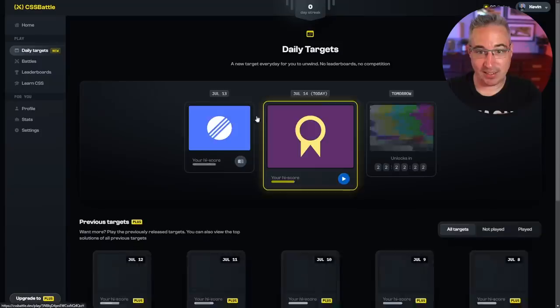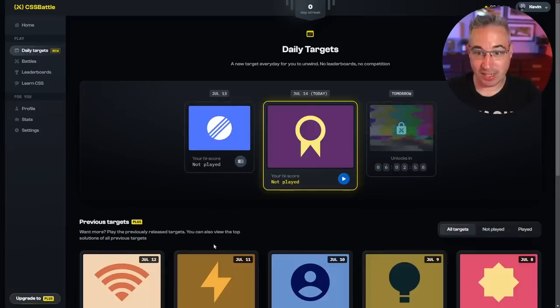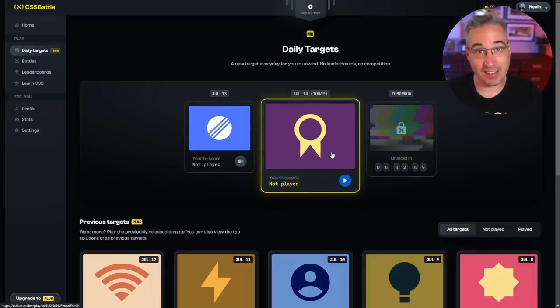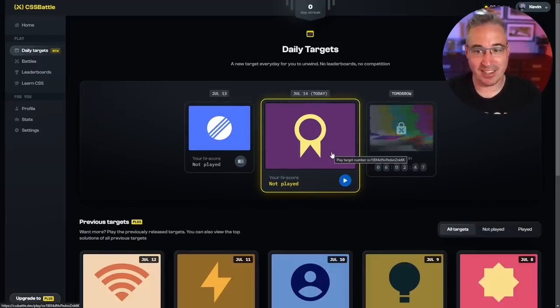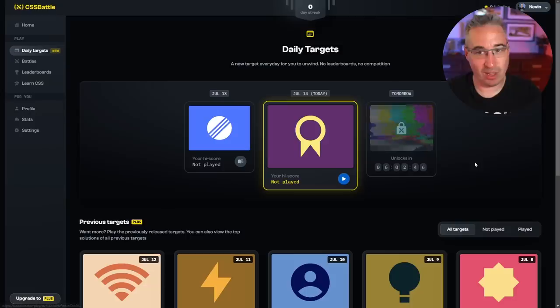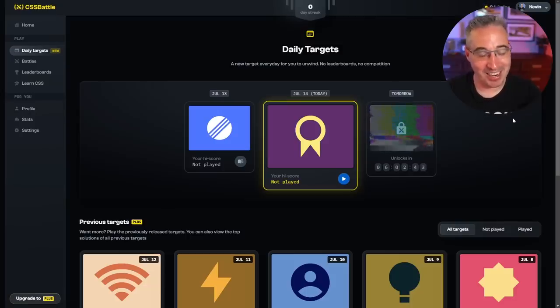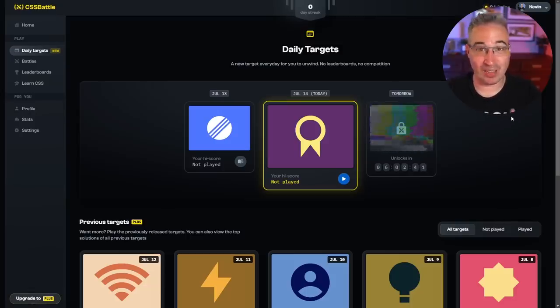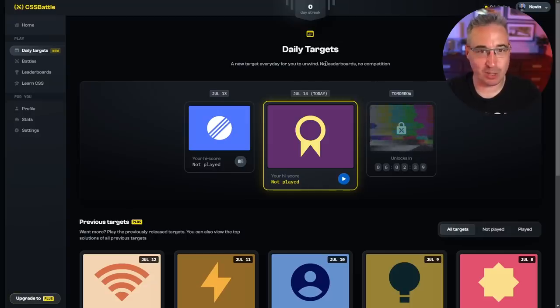And the new thing they have added is also daily target, and so it's a new challenge that comes out every single day and then you can just follow along. I haven't been doing these ones because you can see I'm at a zero day streak. But if you're looking for just like a quick little CSS challenge every day it could be a fun way to start your day.